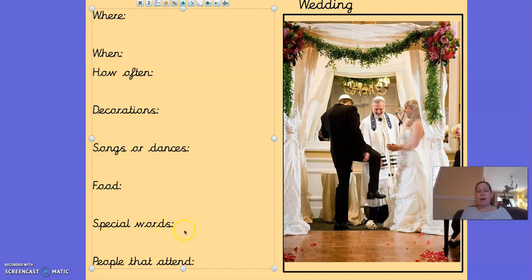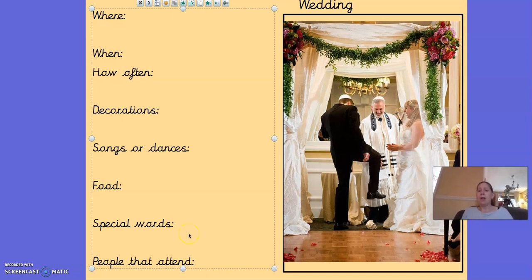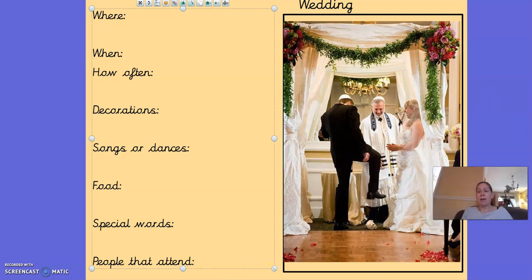Special words — when a bride and groom get married, they have to say something called vows to each other, where they promise to look after each other if one of them gets sick, take care of each other, and always be kind to each other. When you're asked if you promise to do all these things, you might say 'I do.' People that attend — a bit like Christmas, all my family came to my wedding and travelled from around the world. Some people get married with only two or three people there — it is up to the bride and groom to choose who they would like at their wedding.